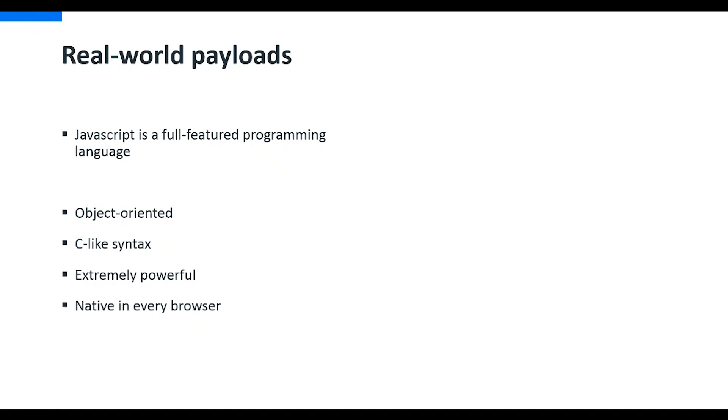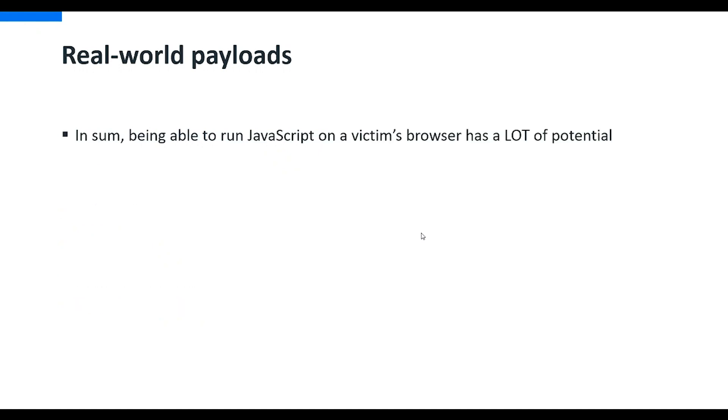Really powerful language. In sum, being able to run JavaScript on a victim's browser has a lot of potential, and that is the important message. In every browser, JavaScript is enabled by default. So it's almost impossible nowadays to serve the web without JavaScript being enabled.